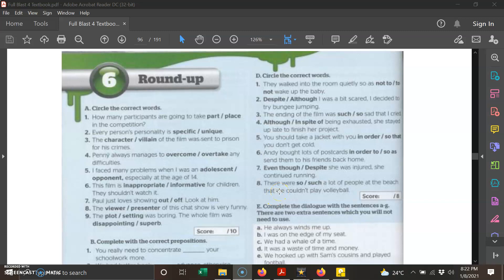Assalamualaikum warahmatullahi wabarakatuh and a very good morning to all my pupils. I hope you are doing well at home. Today we are going to do a revision on chapter six.